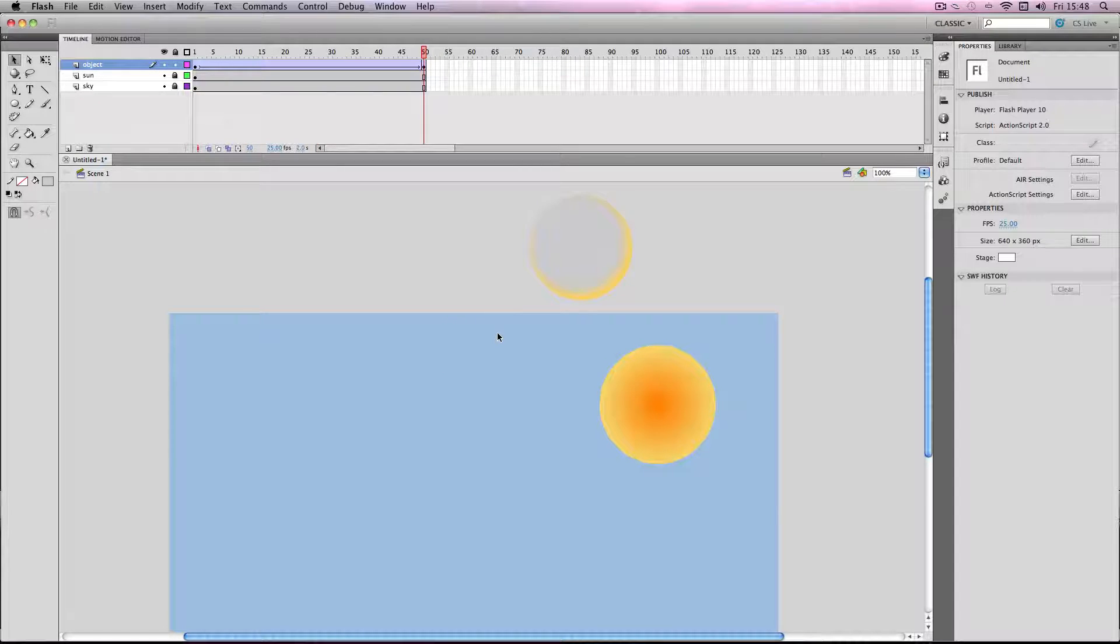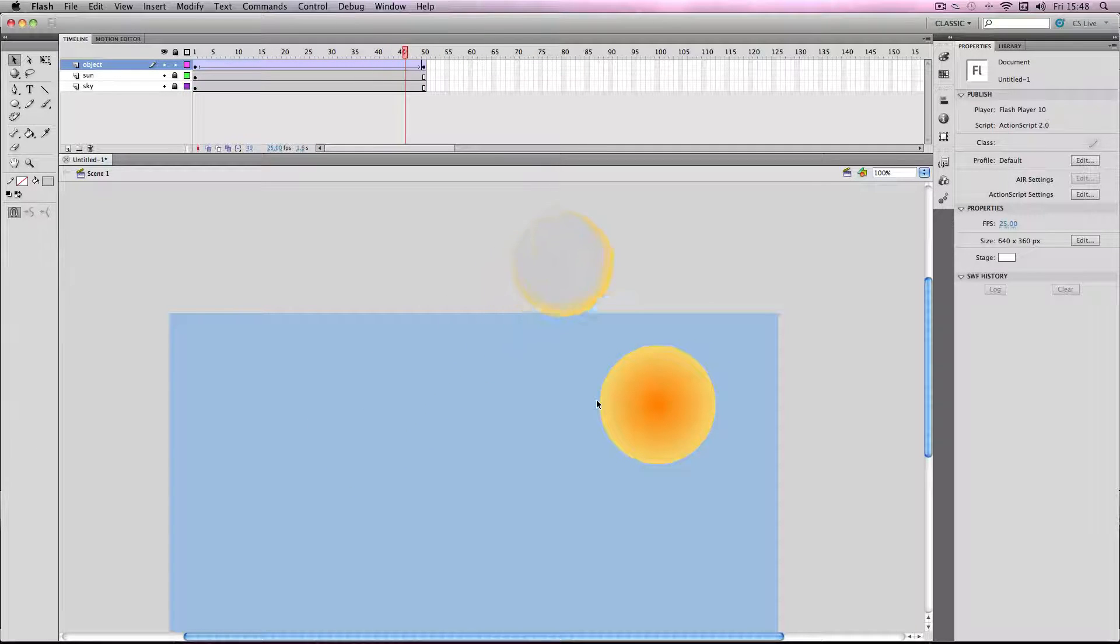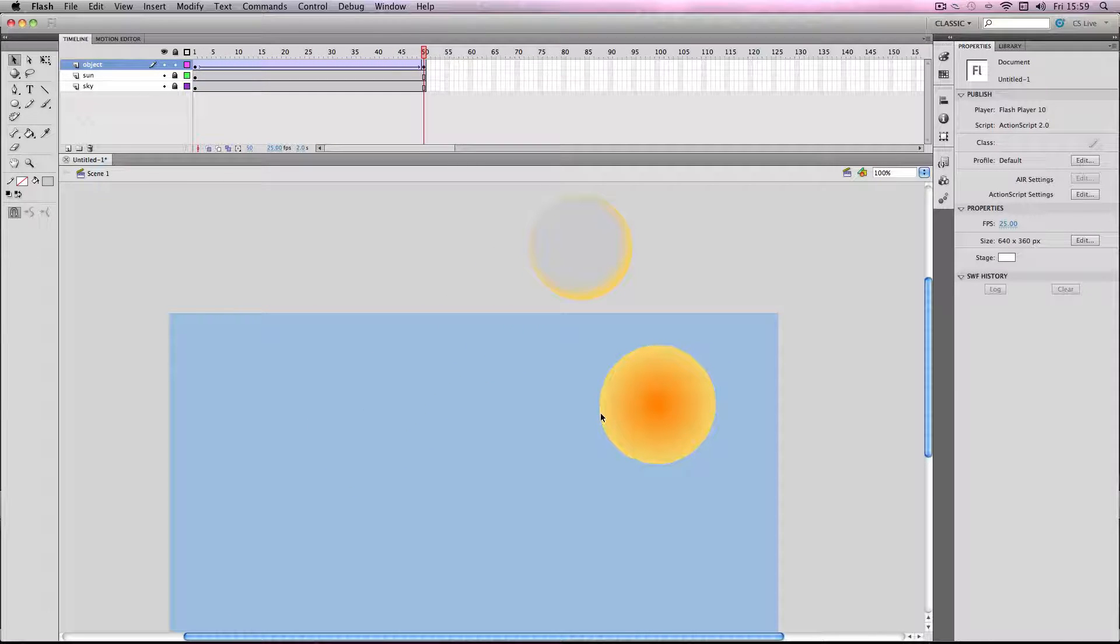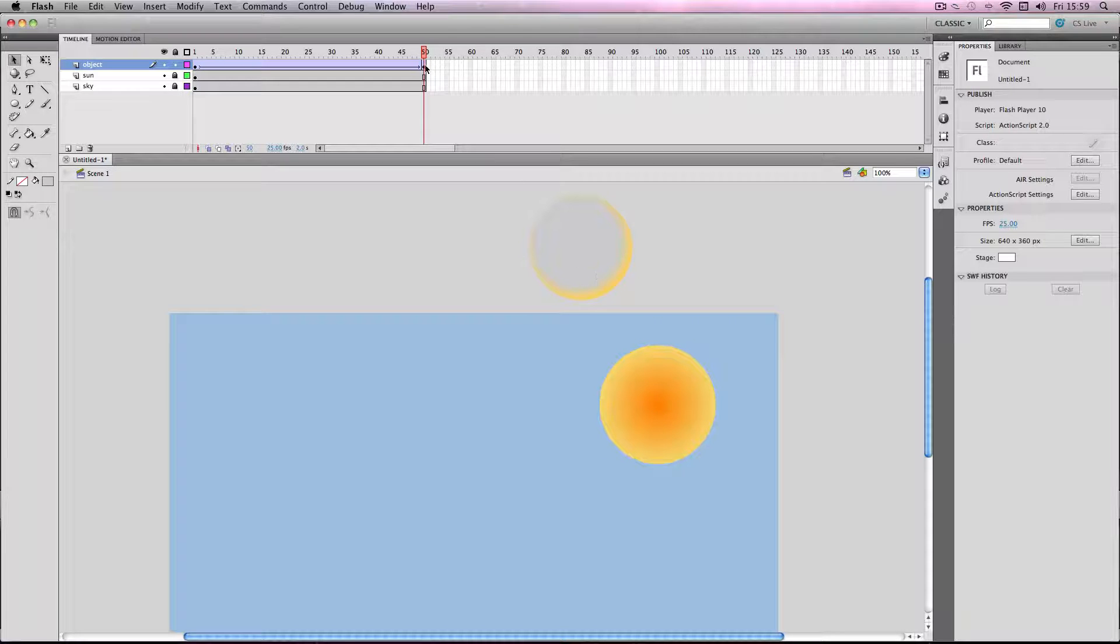You can apply this to pretty much anything in the scene and you can also do the reverse and just have the shadow showing. I'll just delete these frames to show it.